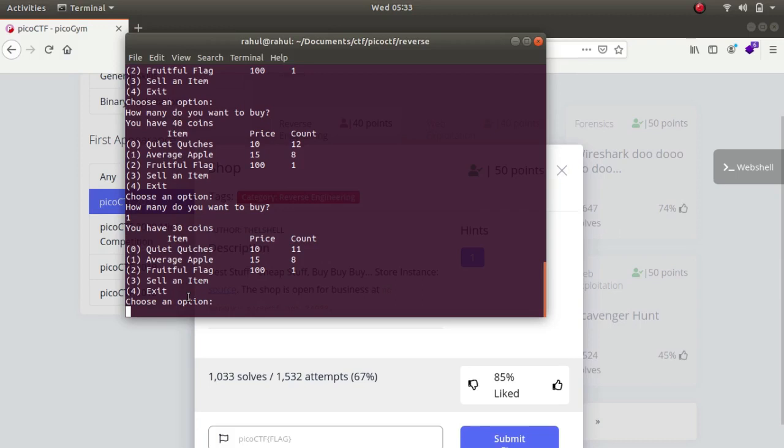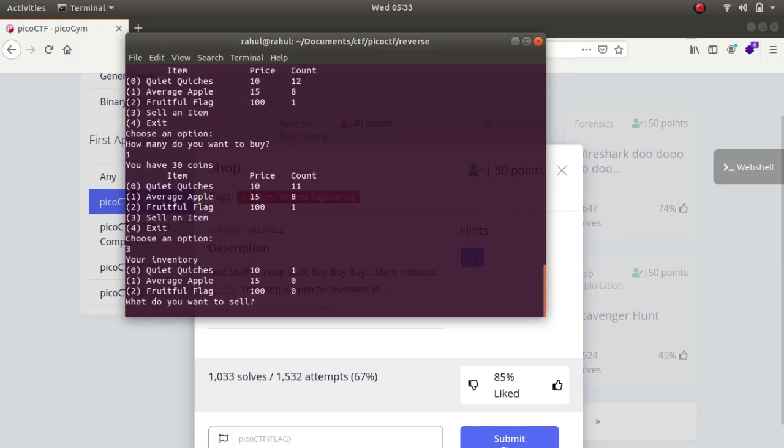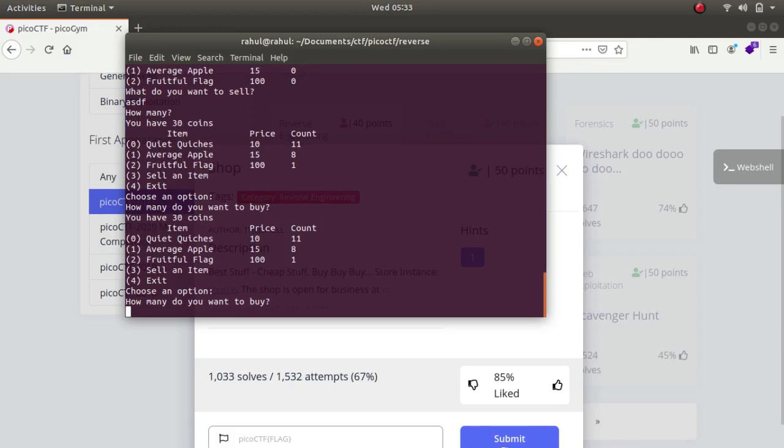What do you want to sell, let's type in hdf, how many do you want to buy, let's type in minus 100. So my coin becomes, number of coin becomes 1030, so now I am capable of buying the flag.